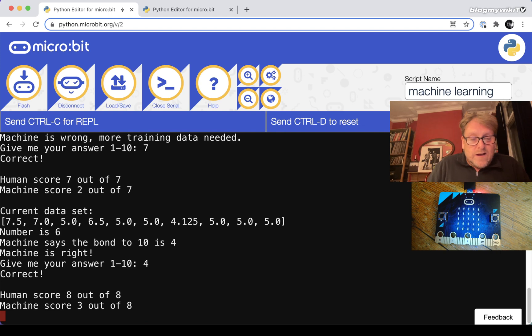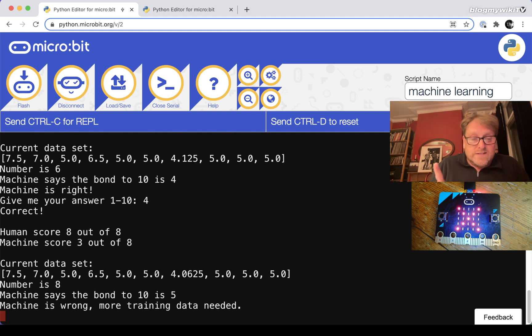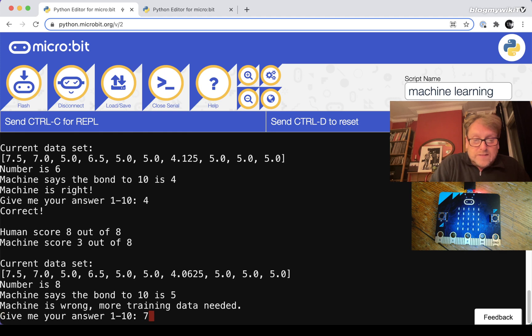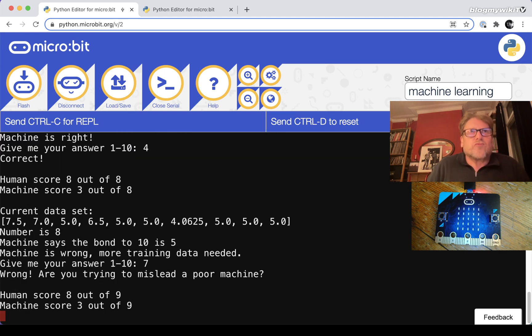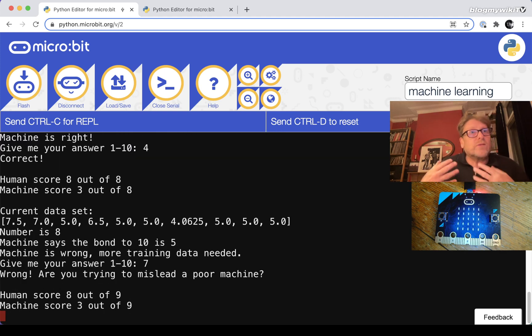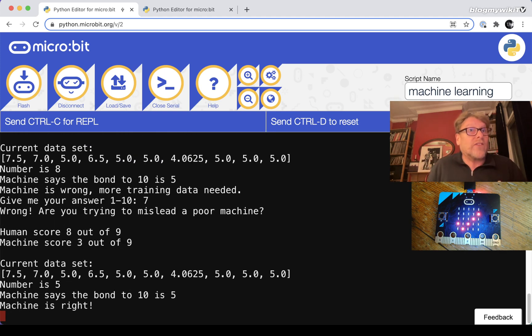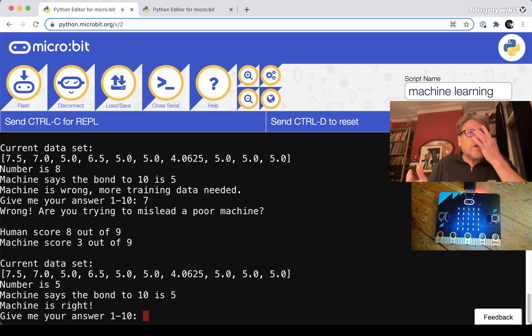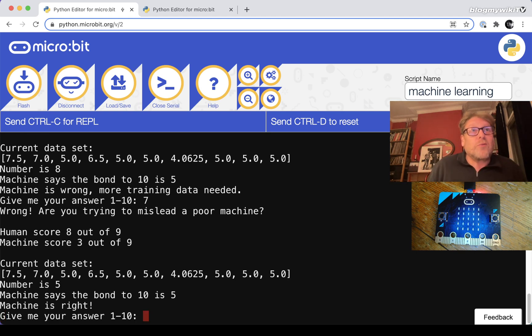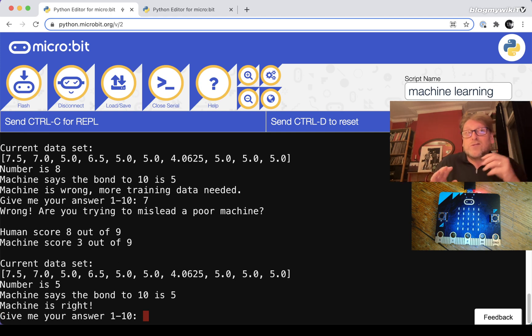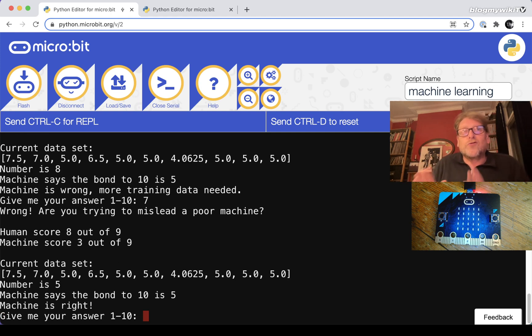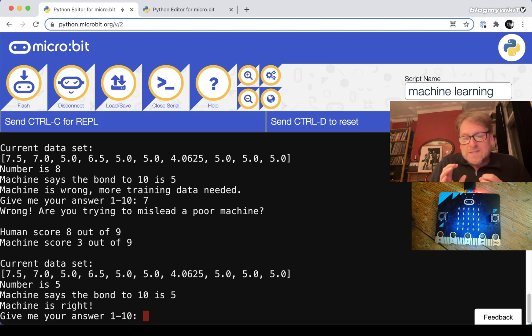It hasn't learned the number bond for three. So we'll give it the correct answer and see if it gets a little bit closer. We've got six again - the machine's been quite lucky here because the machine knows that one. I've got the correct answer. If I give it the wrong answer, if I deliberately give it the wrong answer it says wrong. Are you trying to mislead a poor machine? And it will actually ignore that data.